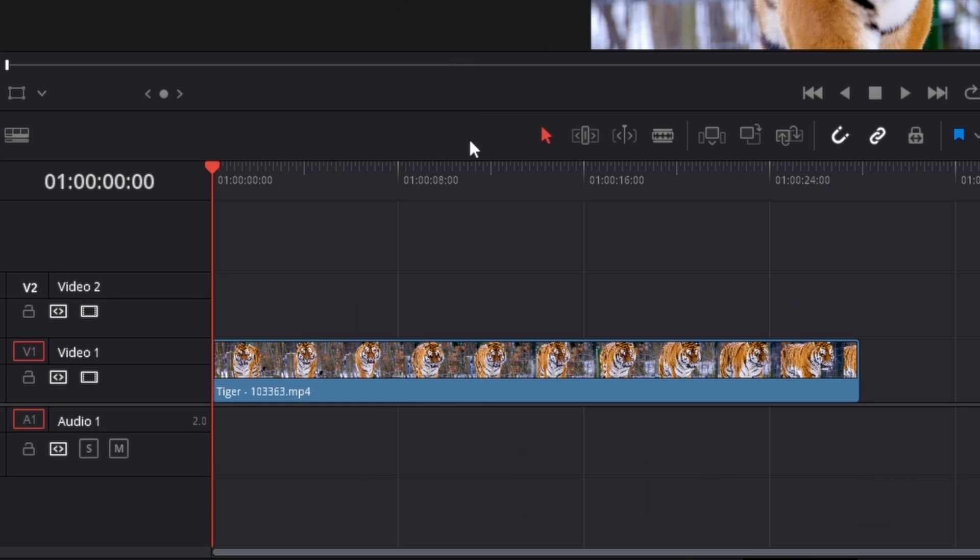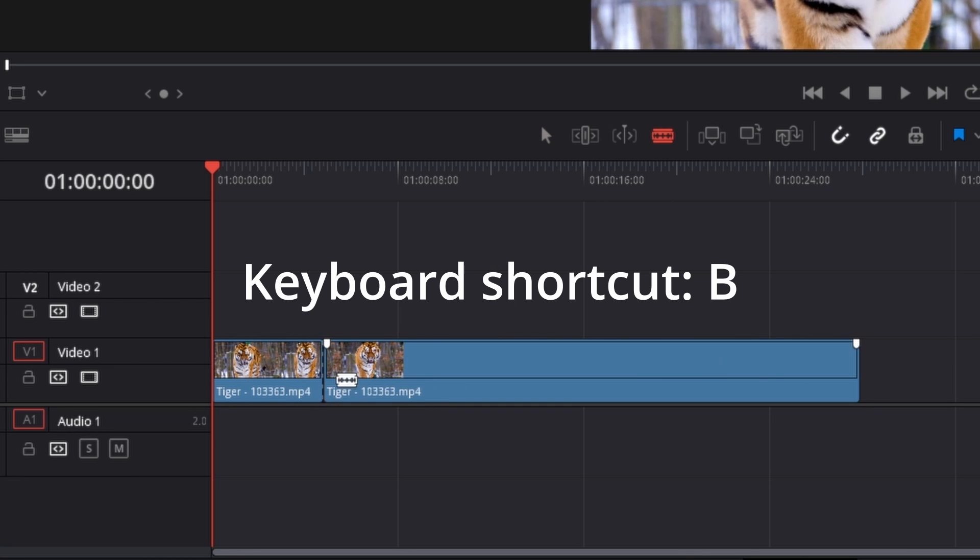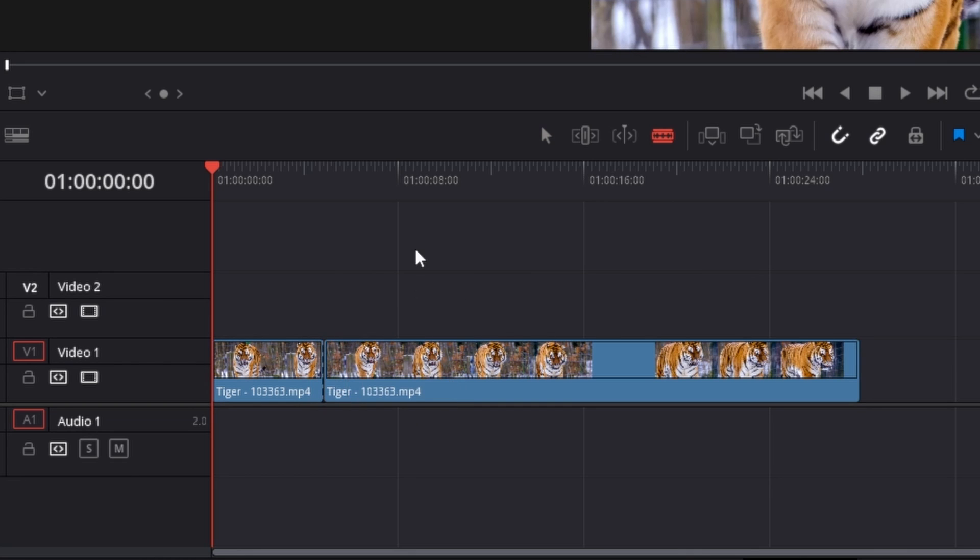The first method is by clicking on the razor blade called the blade edit mode. Either click on it or use shortcut B on your keyboard, then click where you want to split the clip in the timeline.